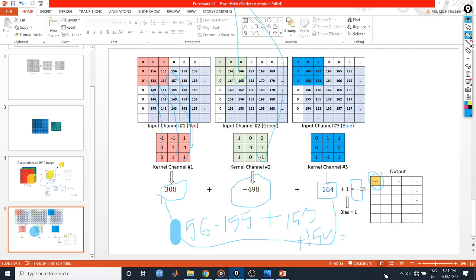This is the basics of convolution in convolutional neural networks. In the next tutorial I will be showing you how pooling works. Thanks for watching.